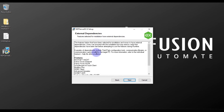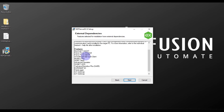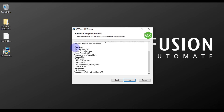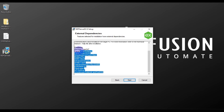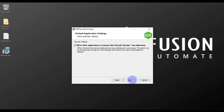You can see the external dependencies and features — which features are going to be installed with this installation. Review the list and then press Next.